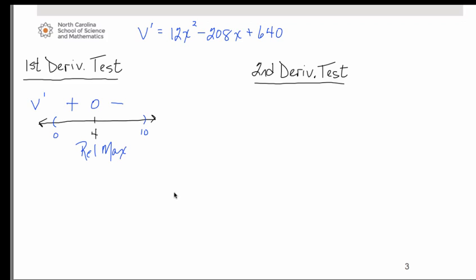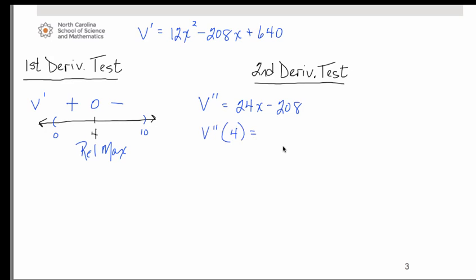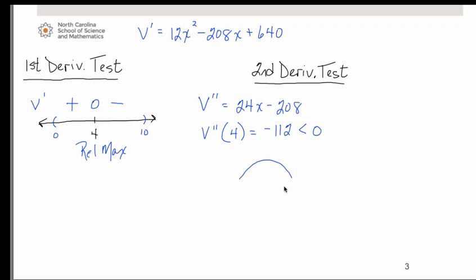Applying the second derivative test, we find the second derivative and substitute our critical number x equals 4. The result is negative 112, which is less than zero. Since the second derivative at x equals 4 is negative, that tells us the original curve is concave down at that point, therefore confirming a relative maximum there.